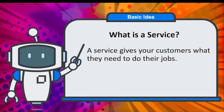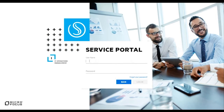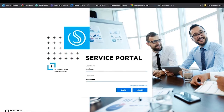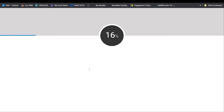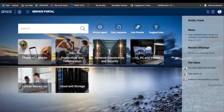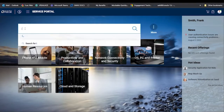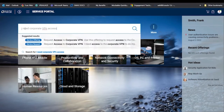Wouldn't it be easier if your customers had a place to find all of those offerings? Then they could just find what they're looking for without even calling the service desk. Let's take this example into SMAX and see how it looks inside request management. When our end user wants something, the first thing they will do is log into the service portal. Log in with our Franklin user.